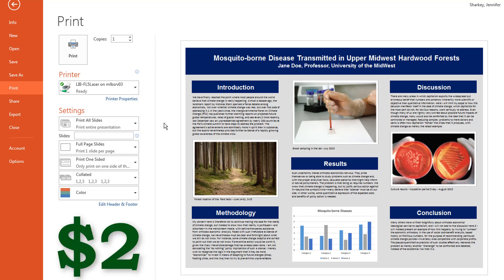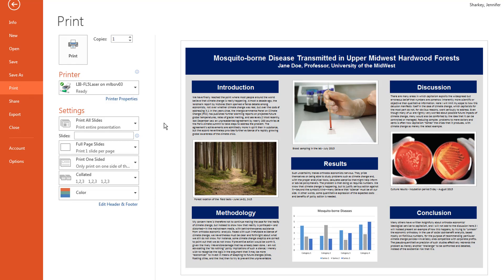This will cost you around $2.00. It is well worth it to make sure everything looks alright.